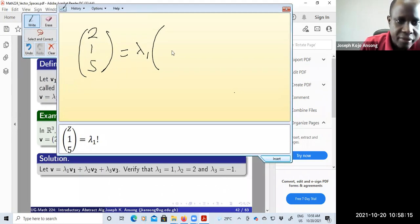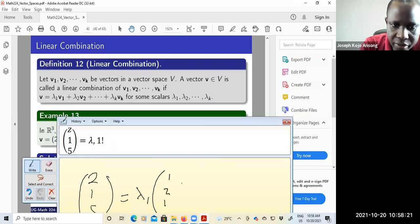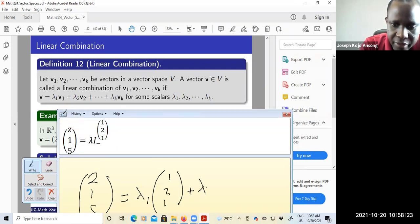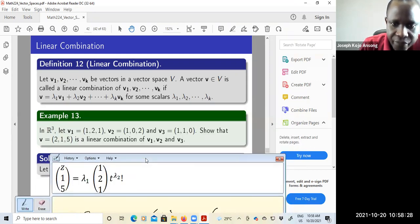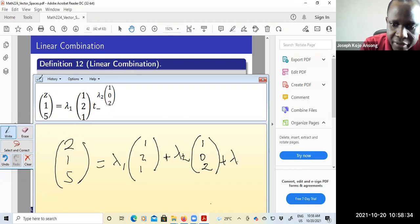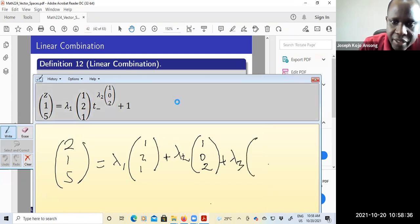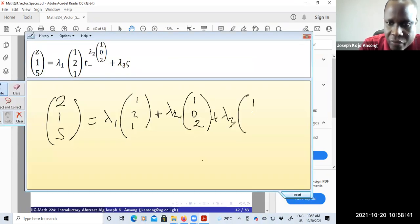Vector v1 is (1, 2, 1), plus lambda 2 times the vector v2. V2 is (1, 0, 2), plus lambda 3 times the last one, which is (1, 1, 0).